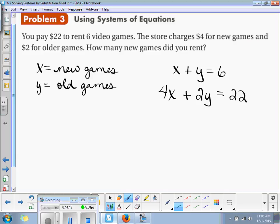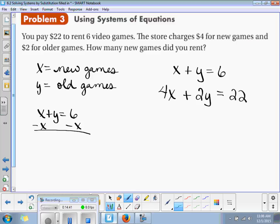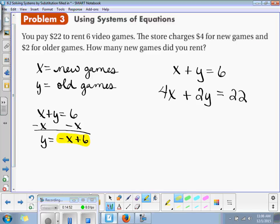Now we need an x-equals or a y-equals. I would like to change the first equation. So we have x plus y is equal to 6, and let's make it into a y-equals. Subtract x on both sides — we get y is equal to negative x plus 6. Now that expression is going to substitute into the other equation.